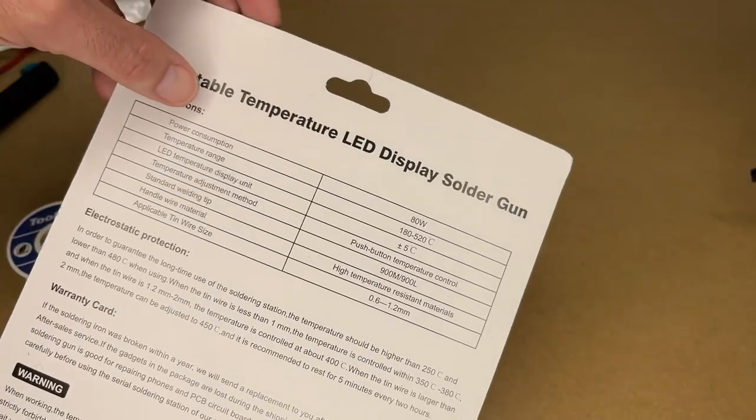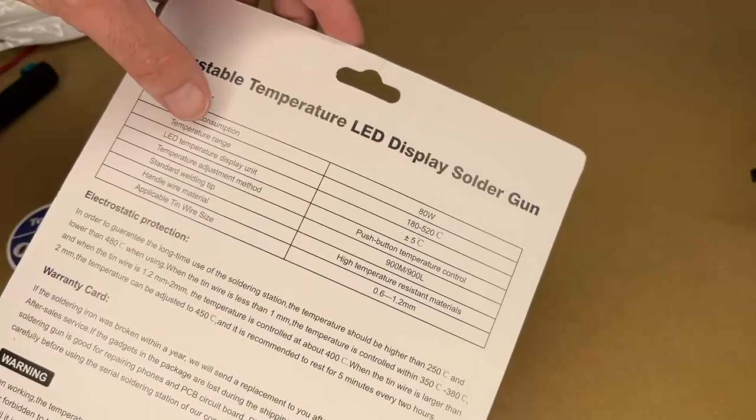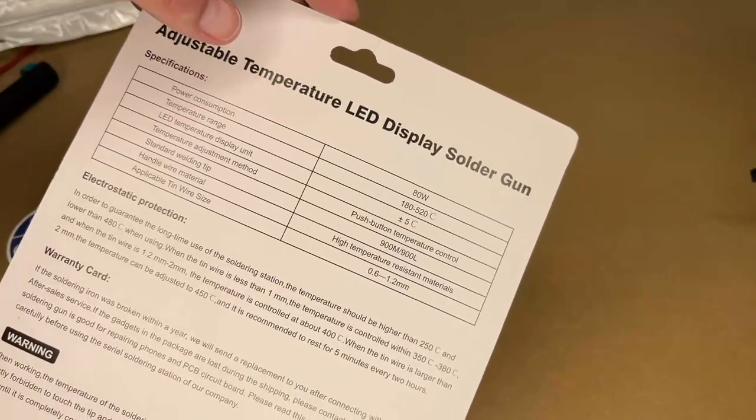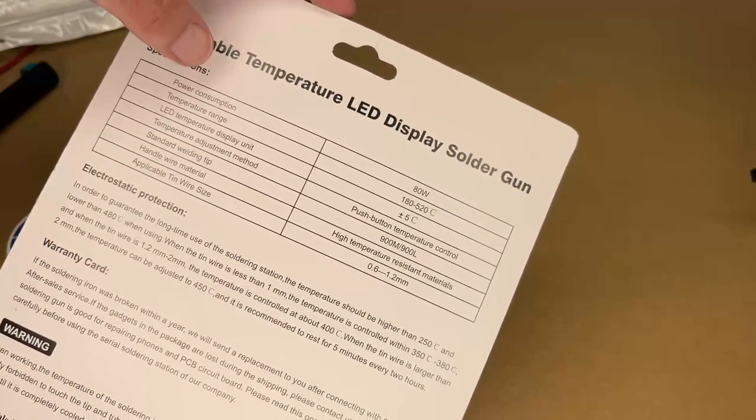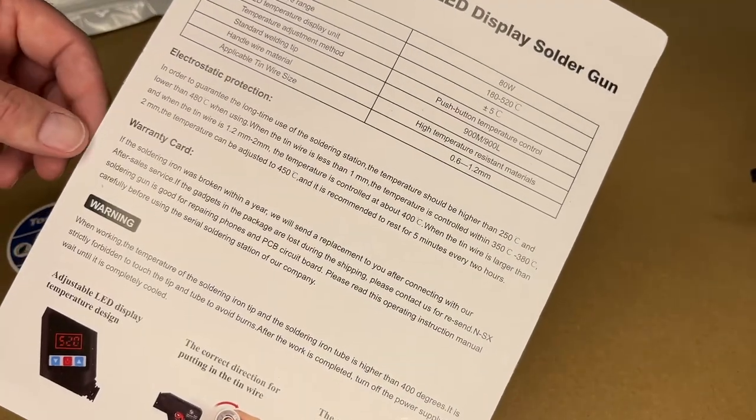Let's take a look at the back here. Here are the specs. It says power consumption is 80 watts. Temperature range is 180 to 520 C. You can pause and read through the rest of this here.